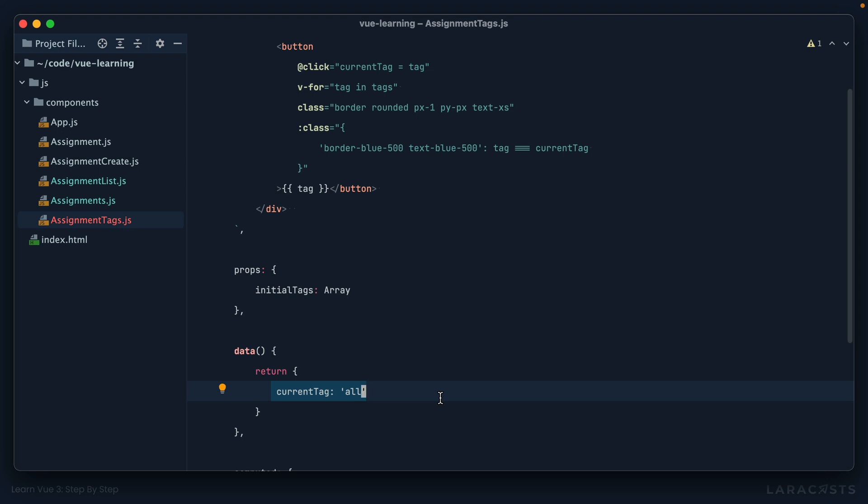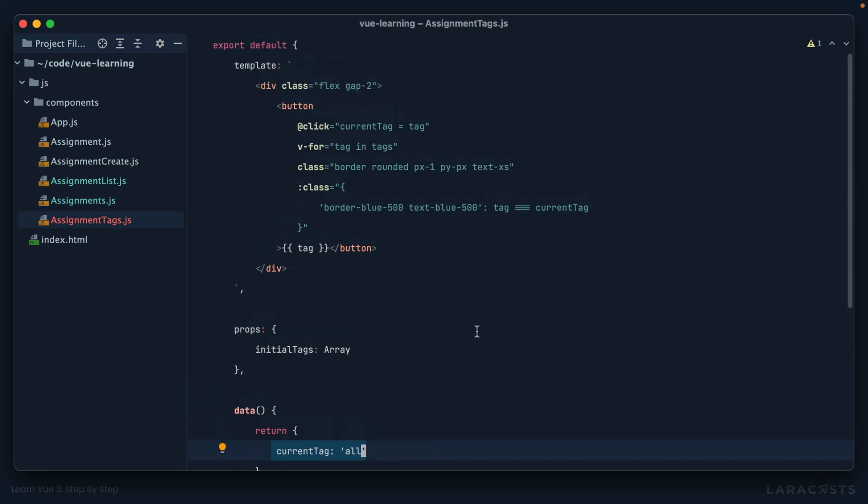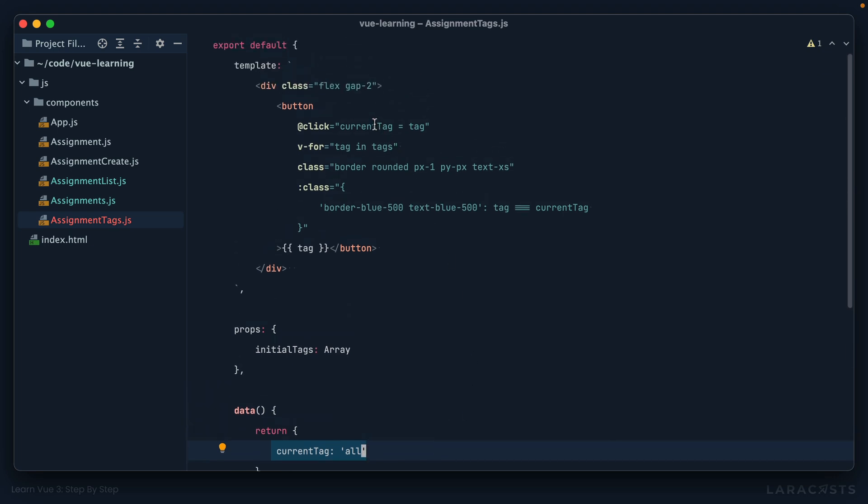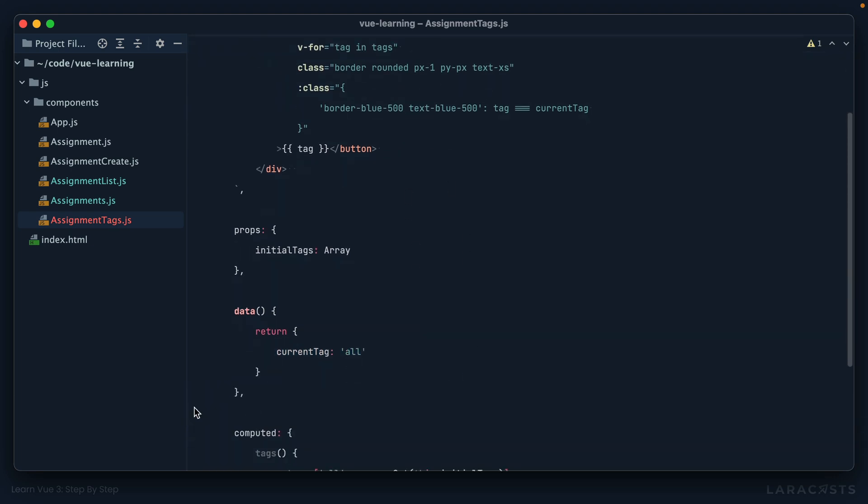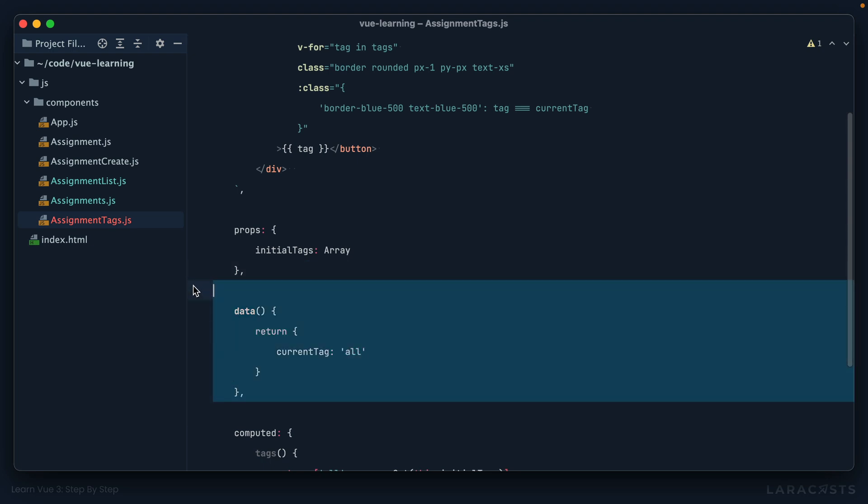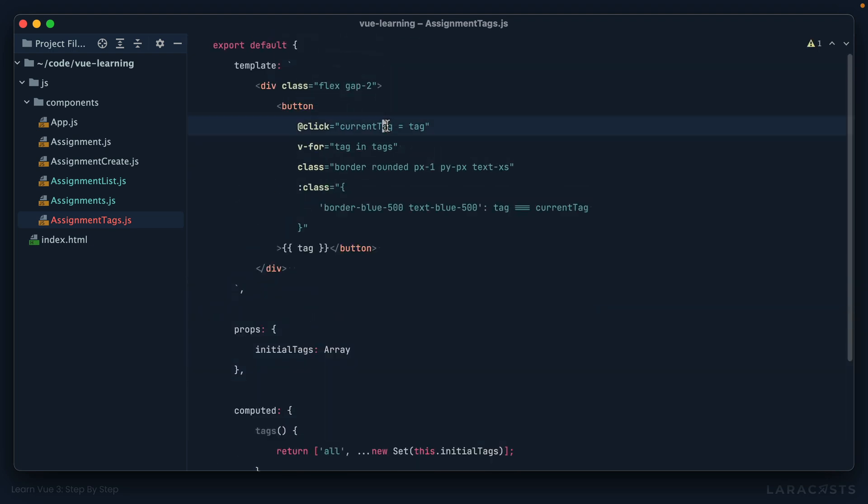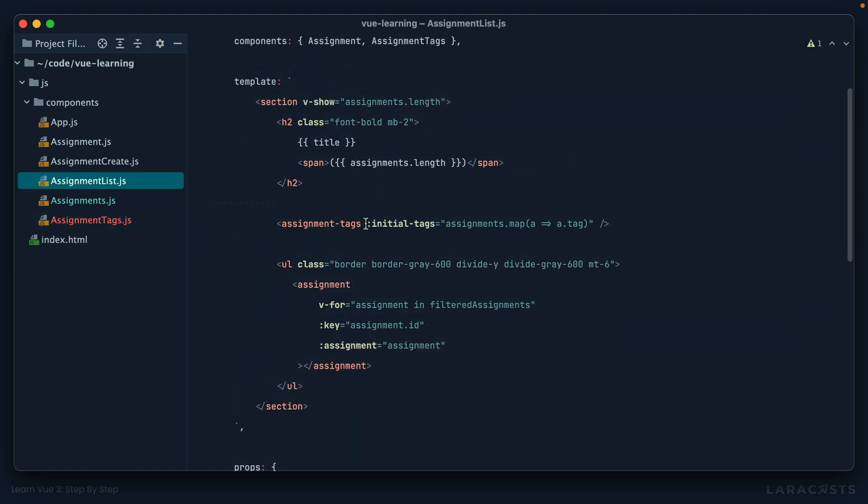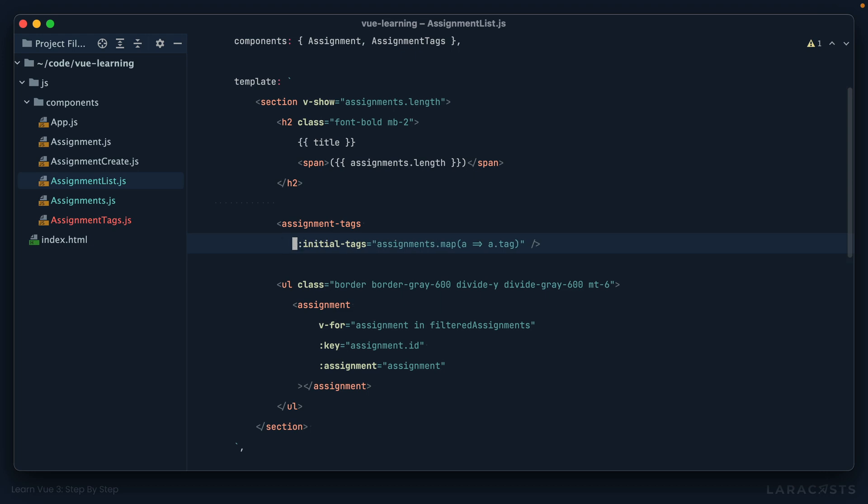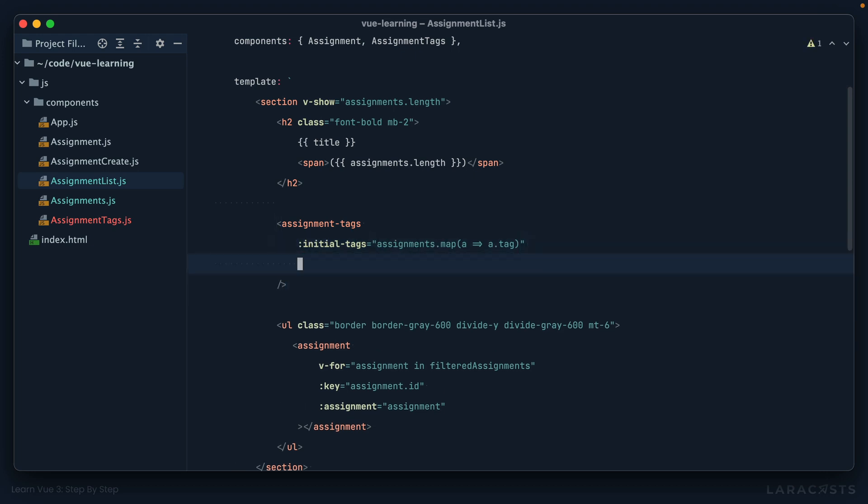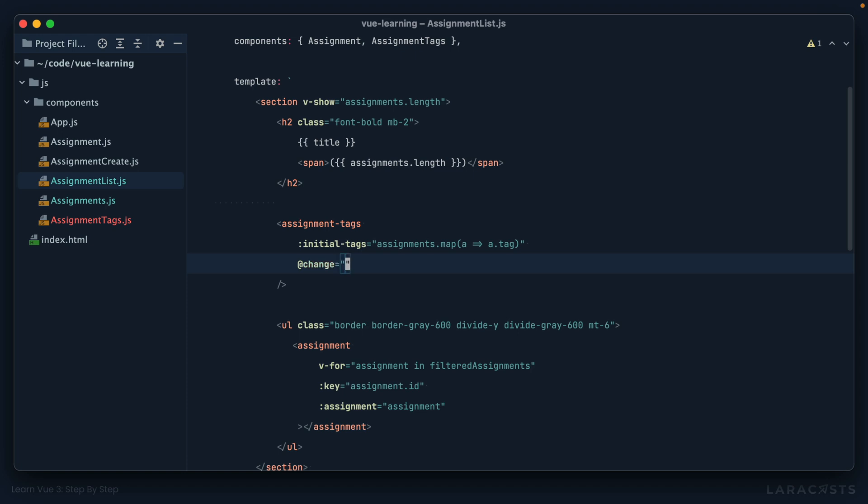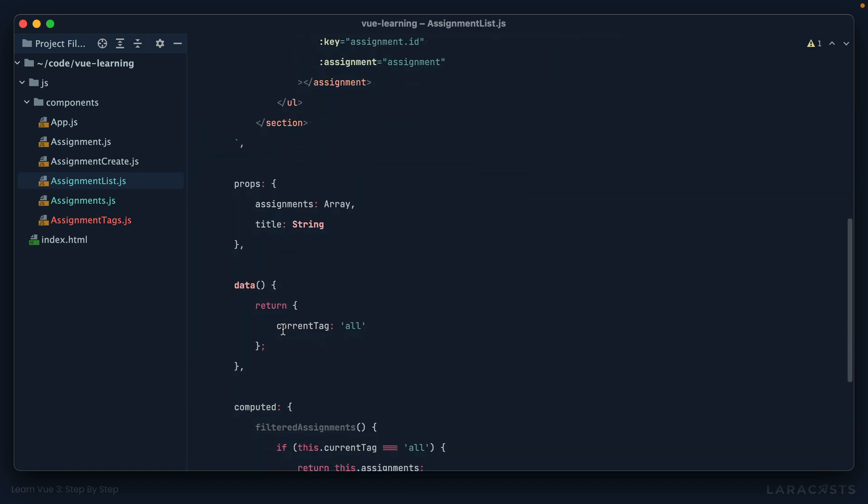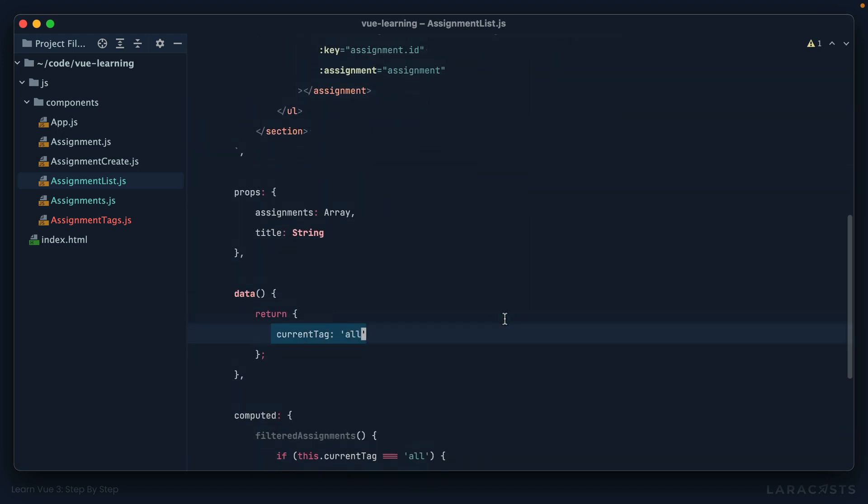And further, we now have this issue where we're tracking the current tag here, but we also are tracking the current tag here. Okay, so your first thought might be: well, we've already learned about events, maybe this is another situation where we emit an event. All right, let's see what that might look like. When you click on the button, instead of storing the current tag, I could get rid of that. We instead emit an event—emit—and why don't we call this 'change,' and we'll pass through the tag that was clicked.